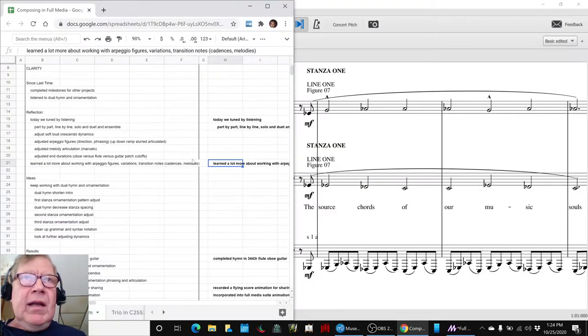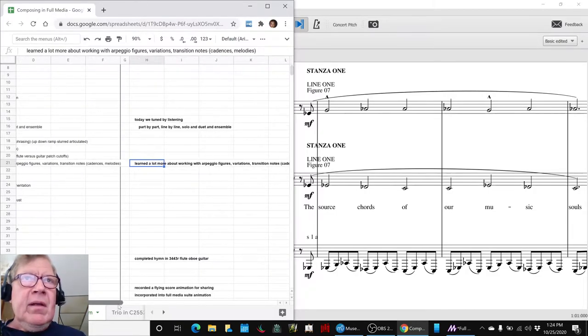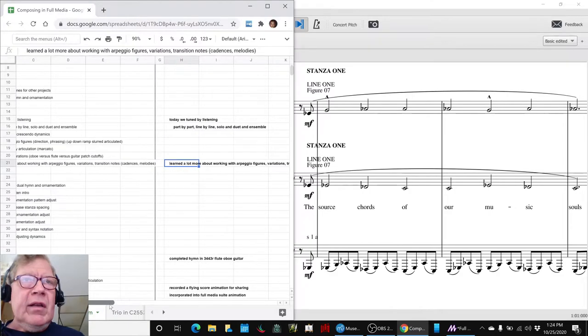So we learned a lot more about working with arpeggios, and as we said here, figures, variations, transition notes, cadences, and melodies.